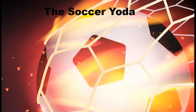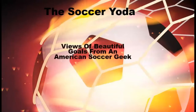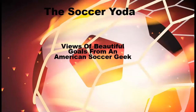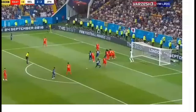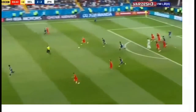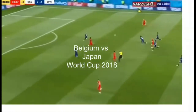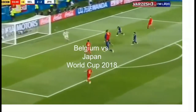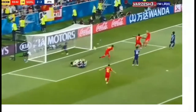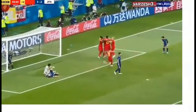Hello soccer people, this is Alan Goldstein, the Soccer Yoda, bringing you views of beautiful goals from an American soccer geek — that's me. This is the first in a series of videos looking at great goals from around the world and analyzing what made them so notable. In this video we're going to take a look at Belgium's third goal against Japan in the World Cup, which capped a great comeback and sent them on to the quarterfinals.